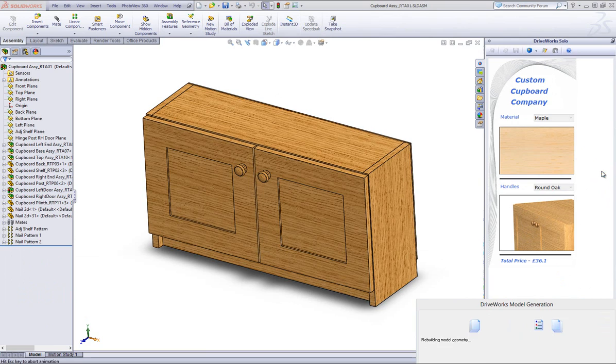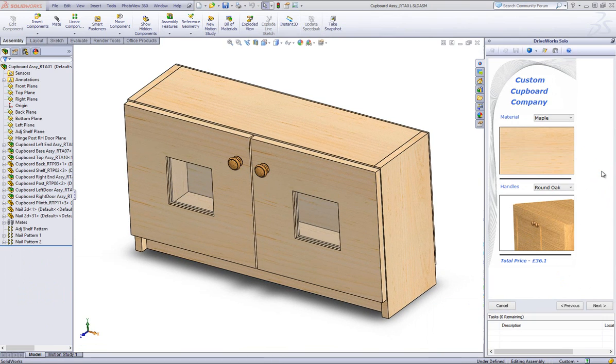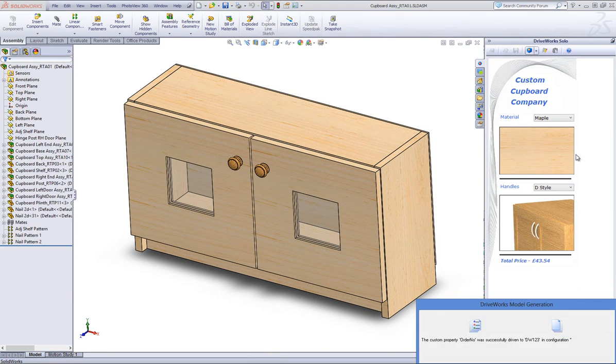Change the handle type and preview again a couple of times to see them being swapped in and out and your models being driven correctly.